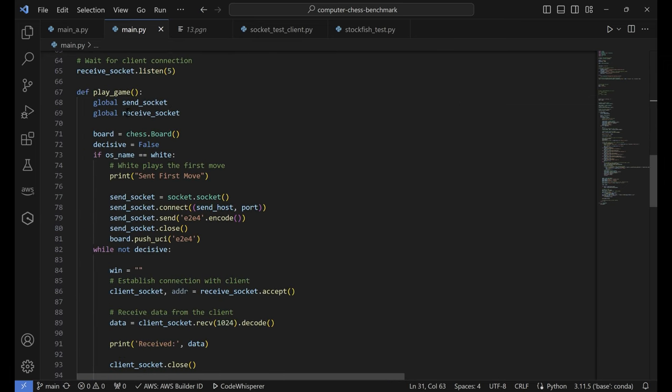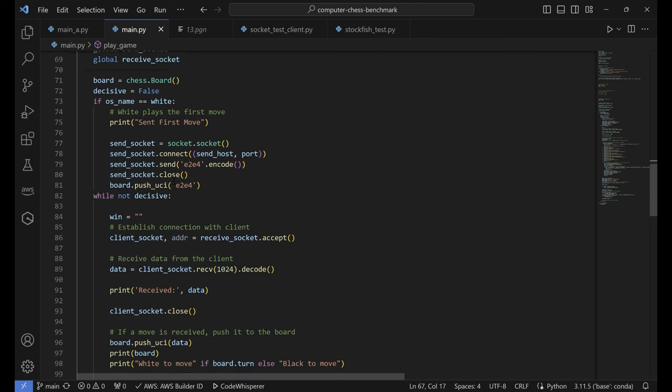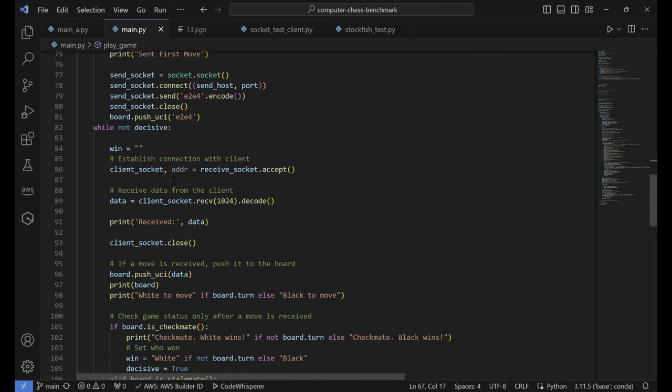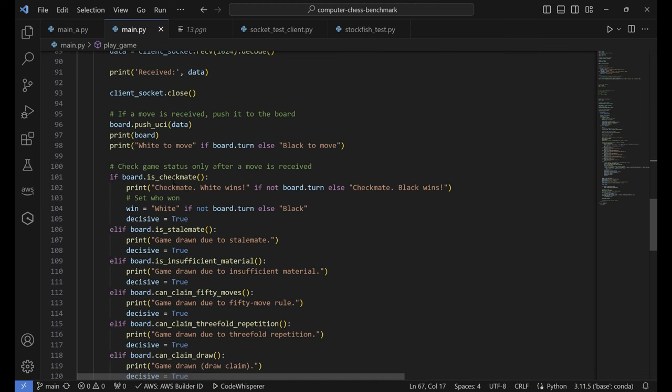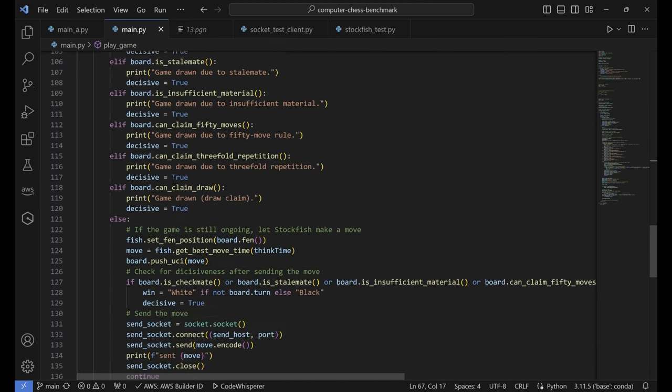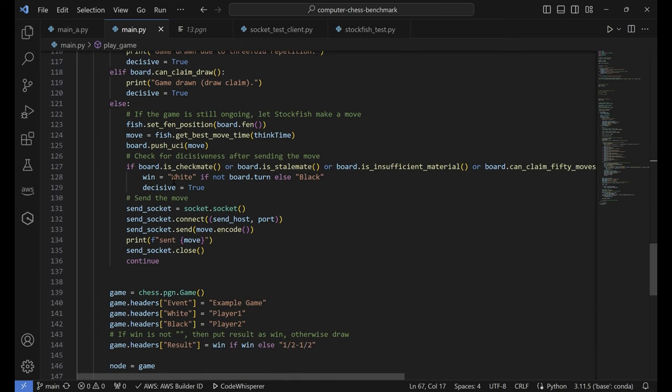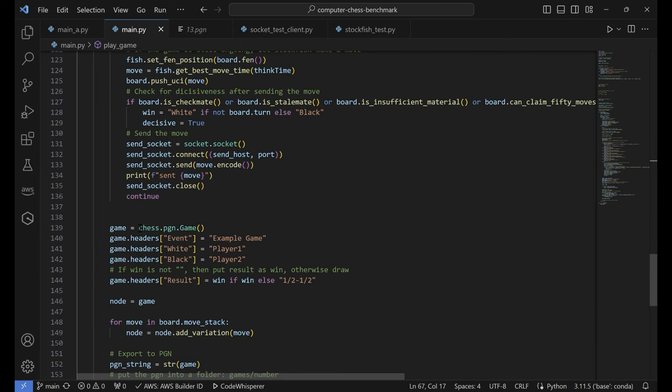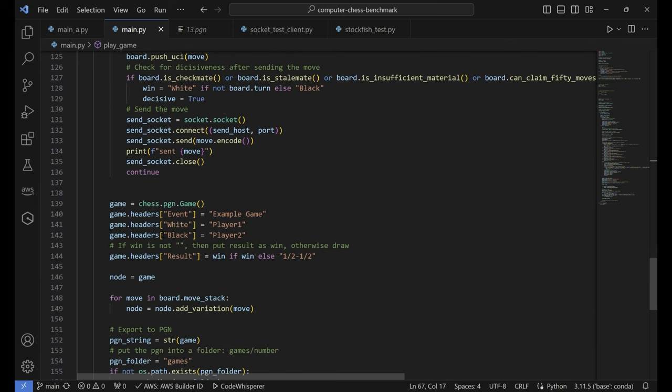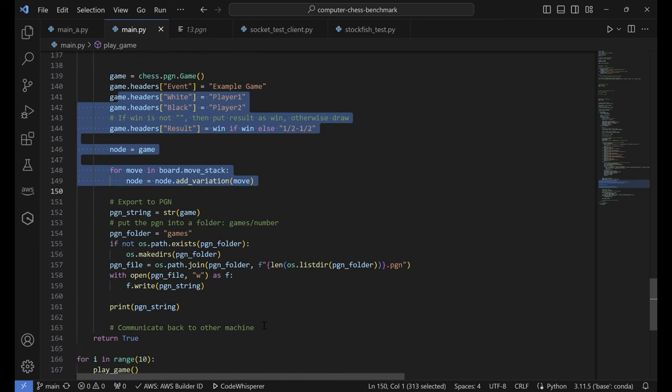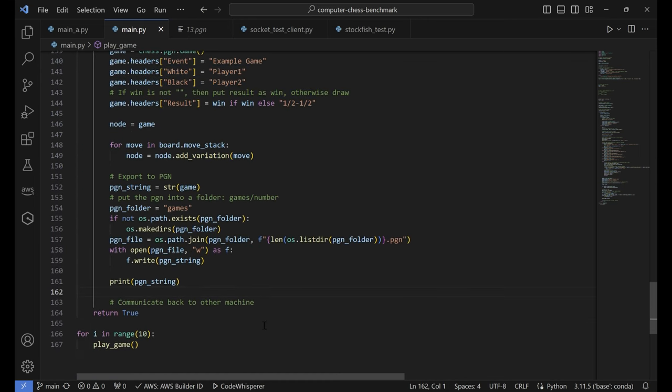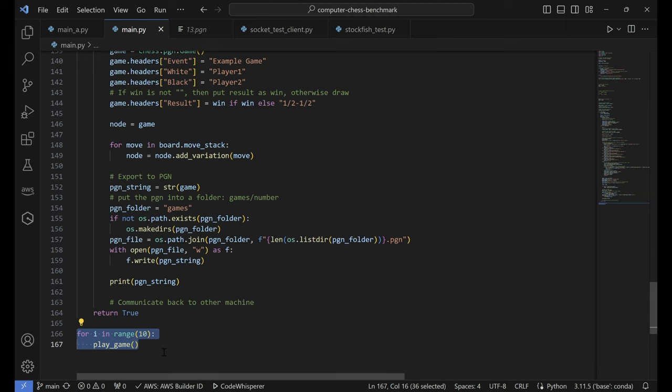Then I have a play game function where the computer will play a single game until the result is decisive. When the result is decisive, it will save the game into a .pgn file, which I can access later to see how they did. And finally, I have them play games for 10 rounds before I change the parameters such as the contempt or the thinking time.